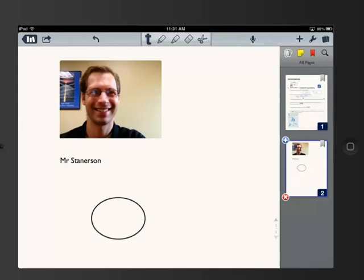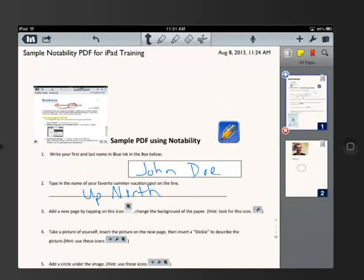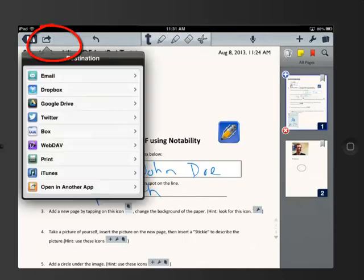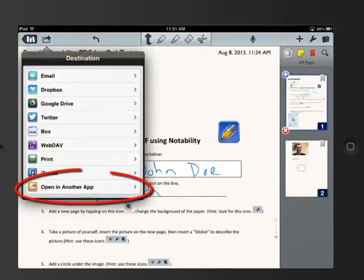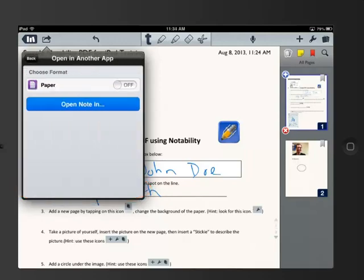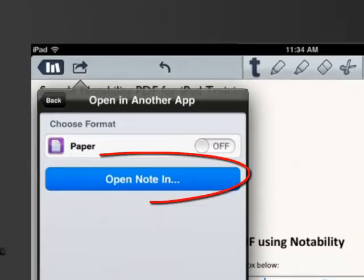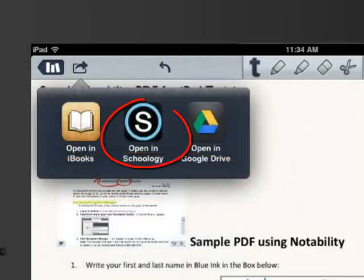What I'd like you to do now is to turn this in to the student Schoology page — this would be like turning it into your teacher's page. To do that, please select the arrow in the top left corner, and we're going to open this in another app. Choose Open Note In, and the app that we want to open in is Schoology.